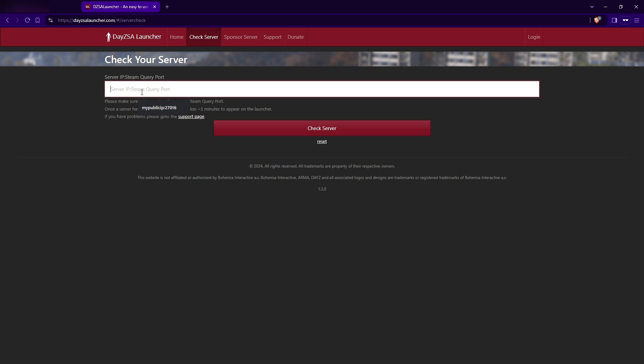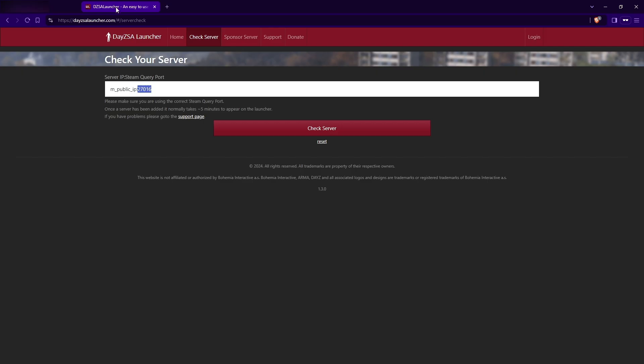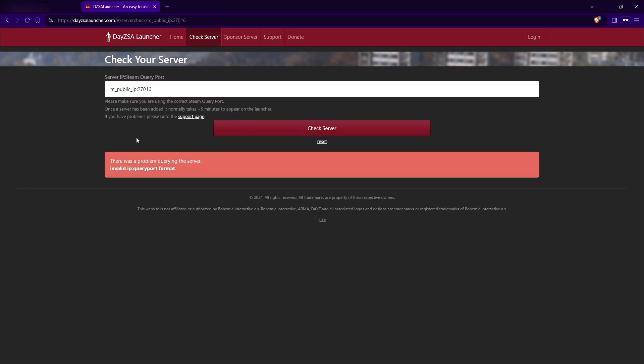Once you know your public IP, you paste my public IP here. You paste your IP in here, then you add this colon, and then you provide the port. So it's usually the 27016. So you provide this port, the one that you open, only this one. And once you do the check server, it's supposed to be green, only if your server is running and only if you started your server. It should be visible. Once you do this, when you check the server, you wait like a minute, you open your DZSA launcher, and you're going to see your server up.